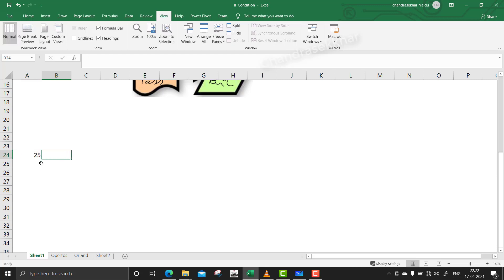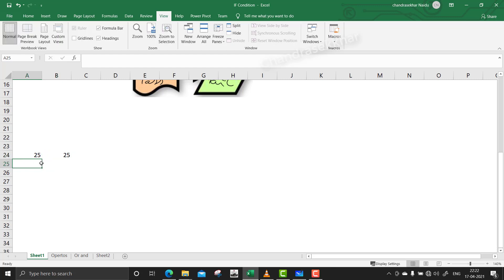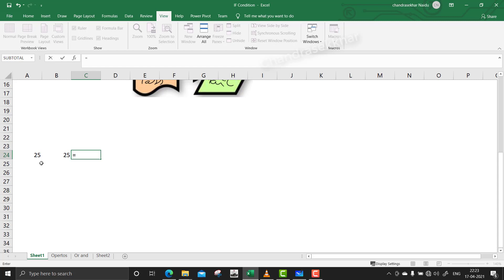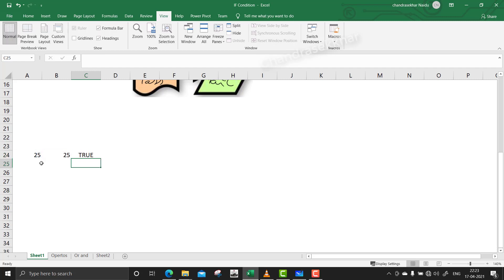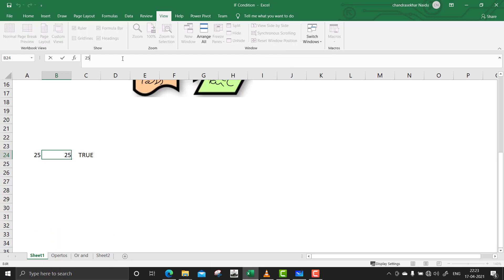In cell A24 we have a value of 25, and similarly in cell B24 we have a value of 25. Now let's compare these two cells. I am using the equal-to operator: if A24 equals B24, it shows the output true. And if we use not-equal-to — A24 is not equal to B24 — it returns false.